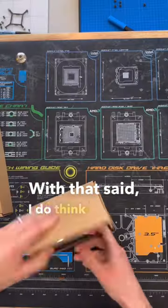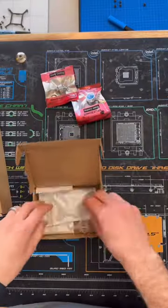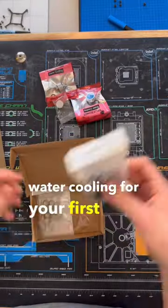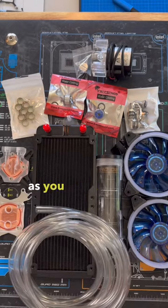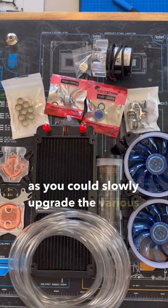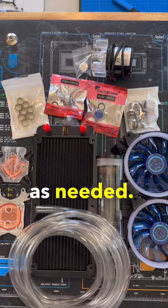With that said, I do think if you're looking to get into water cooling for your first time and you just want to try it out, this could be a great starter kit as you could slowly upgrade the various aspects of the loop as needed.